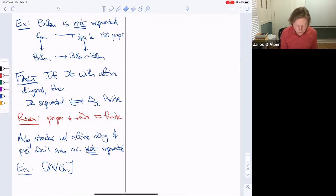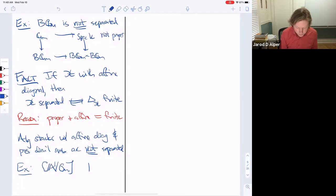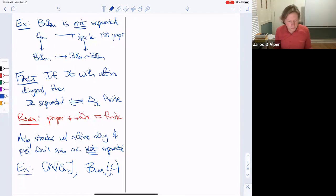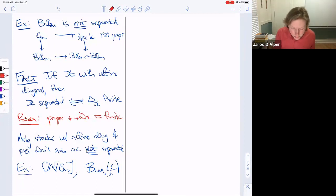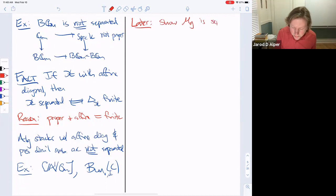Examples include A¹/Gm and the stack of vector bundles over a curve — these are not separated. Mg we will later show is separated and even proper, but that comes later in the course.